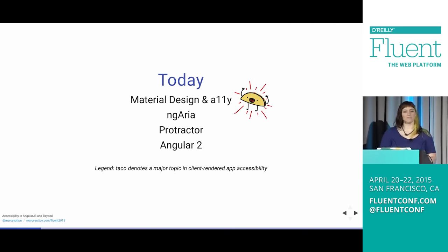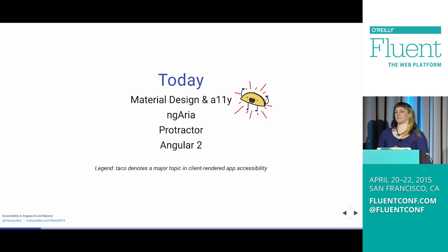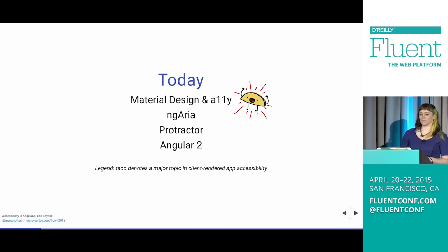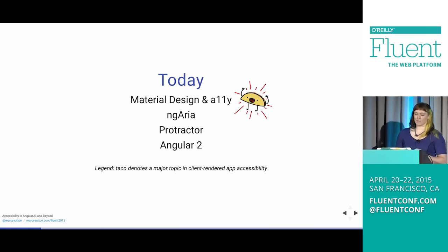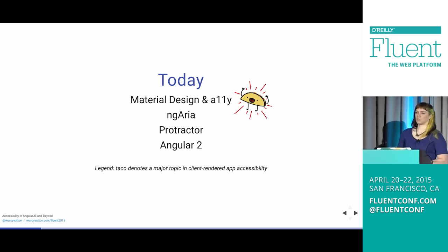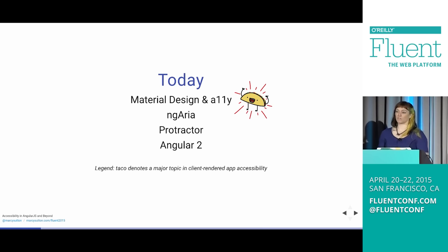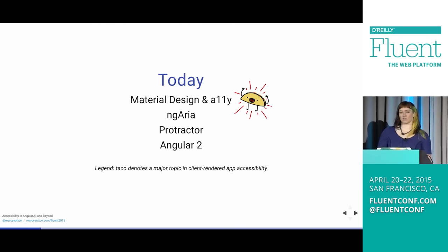Today I'm going to tell you about material design and the project I work on, material design for Angular. I'm going to frame that with an accessibility lens, signposting major accessibility topics in single page apps — you will see them noted with a taco. I'm also going to tell you about ngAria, which is the accessibility module in Angular that I'm a core contributor to. I'll tell you about Protractor, the end-to-end testing framework I wrote an accessibility audit plugin for. And then I'll touch on Angular 2 at the end.